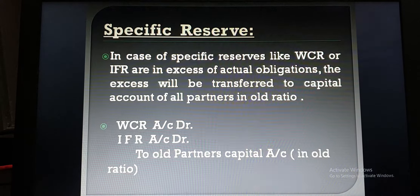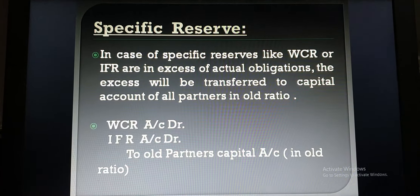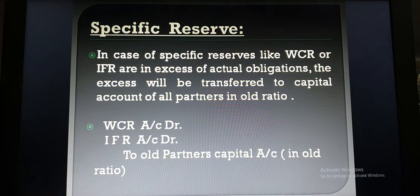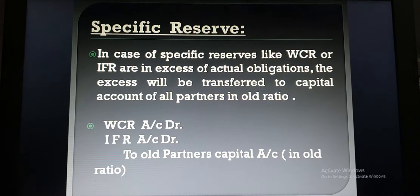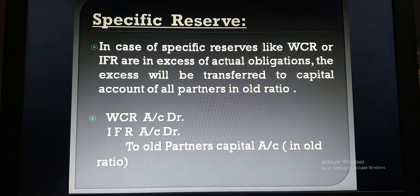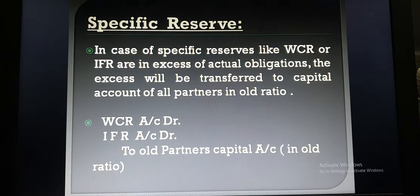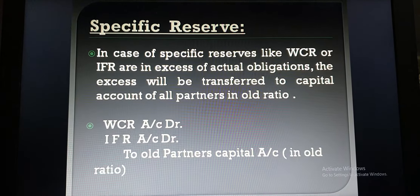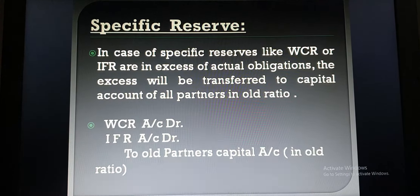The entry will be: workman compensation reserve account debit, investment fluctuation reserve account debit — to old partners' capital account in old ratio. So whatever profit, loss, and specific reserve is given in the question will be distributed among old partners in old ratio. Note that old partners include the retiring partner, because at the time those reserves were created, the retiring partner was also an old partner.